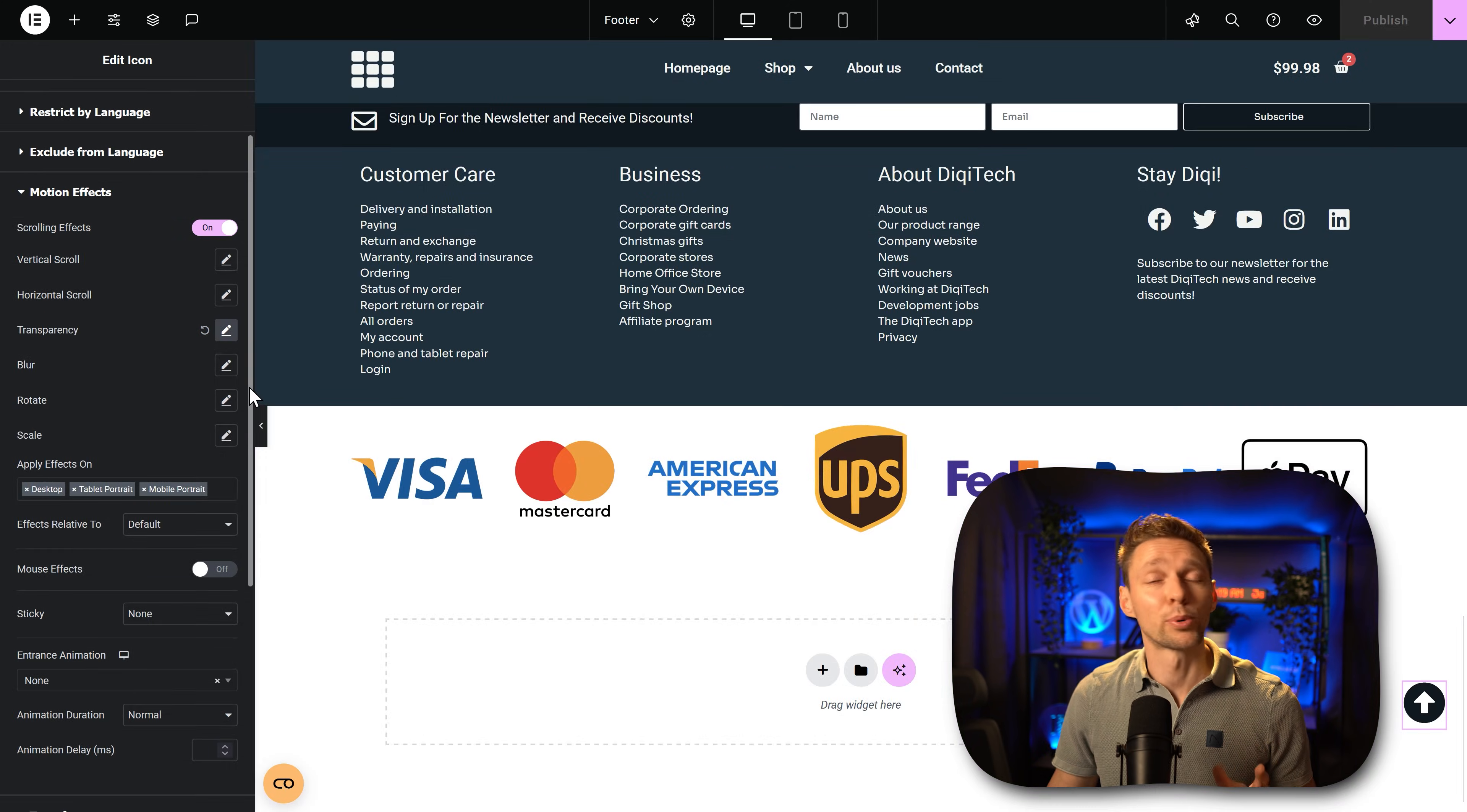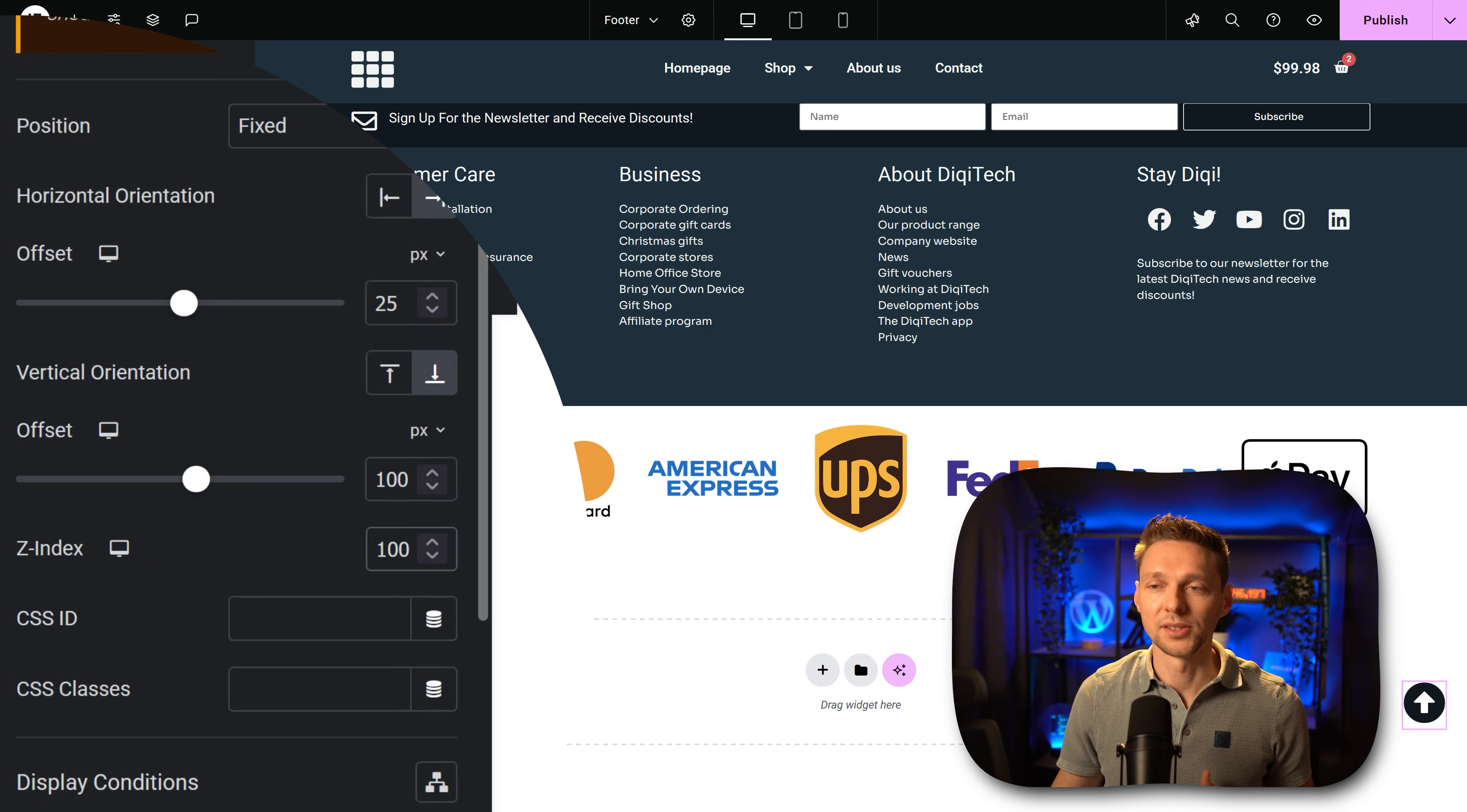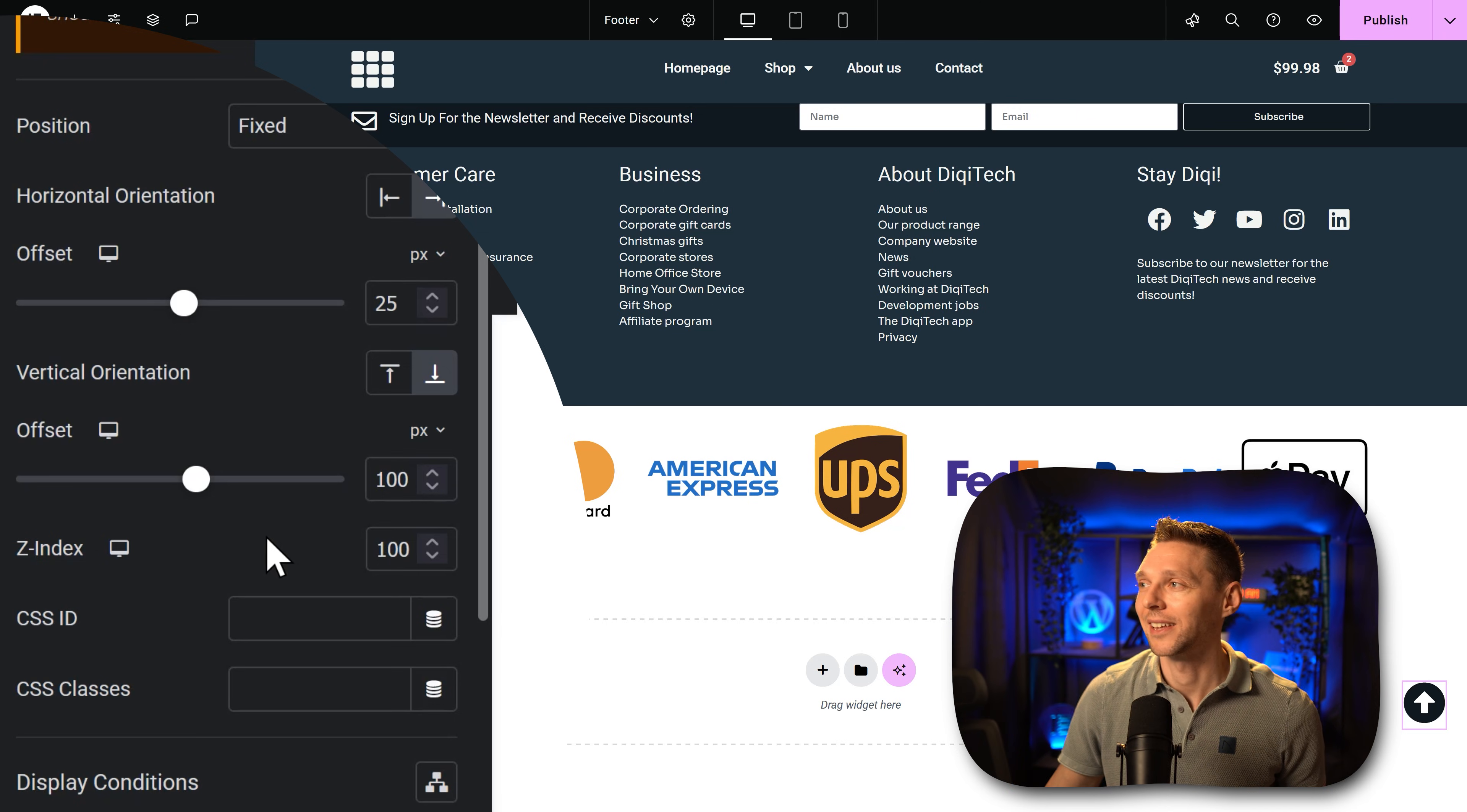Now the last important thing to do is to scroll up and to go to layout and we're going to change the z-index to 100, because it has to stay on top everywhere you go. If you don't have other elements on your website created with a higher z-index then 100 is just great.